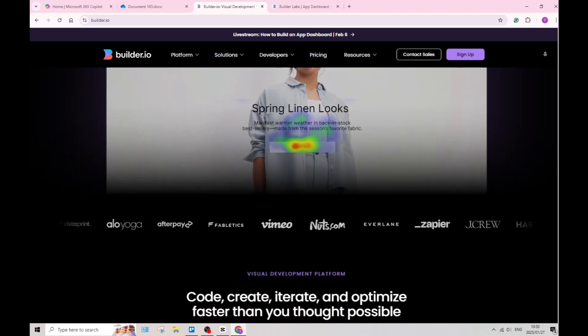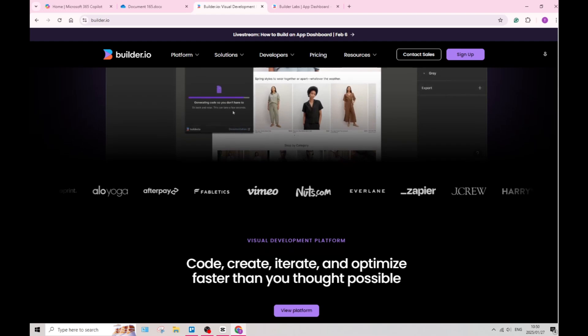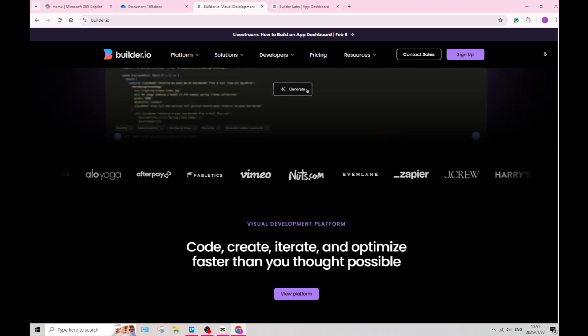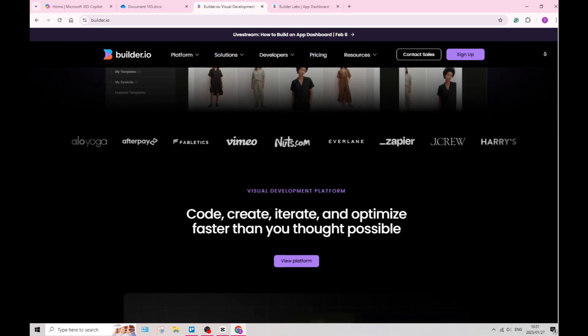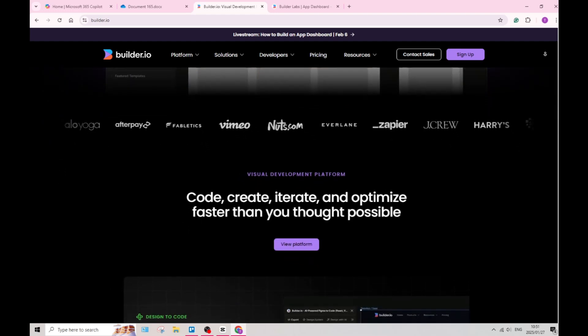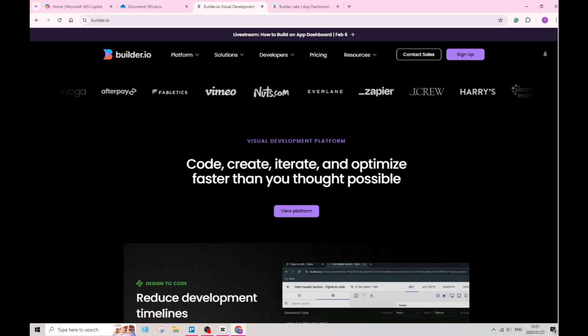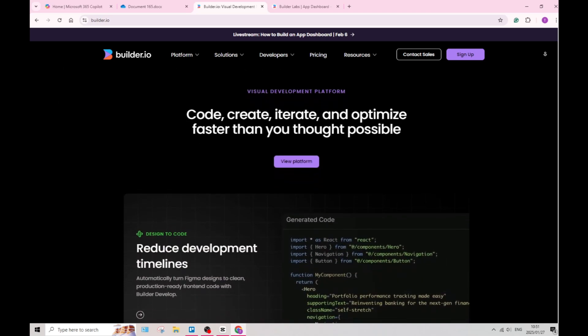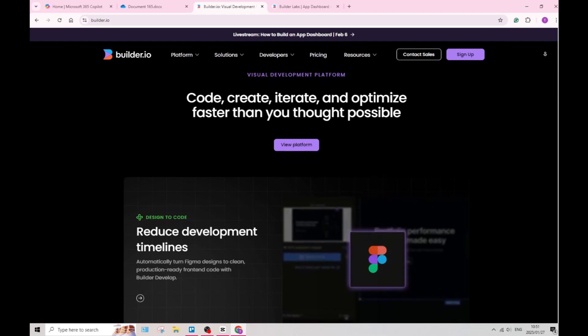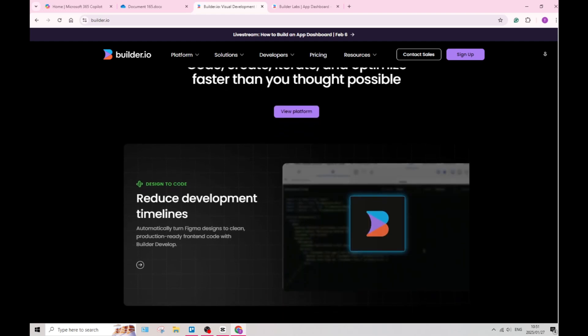The platform also supports seamless integration with various APIs, allowing you to connect with your applications and external services. This enhances the functionality and versatility of your developed products.